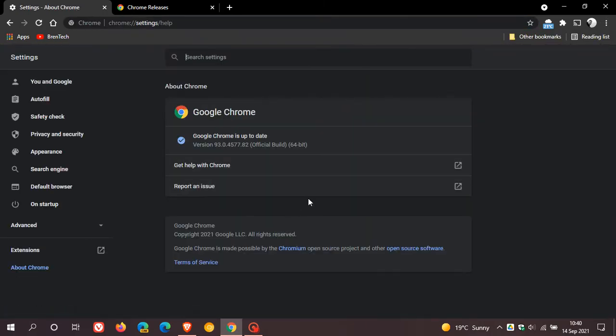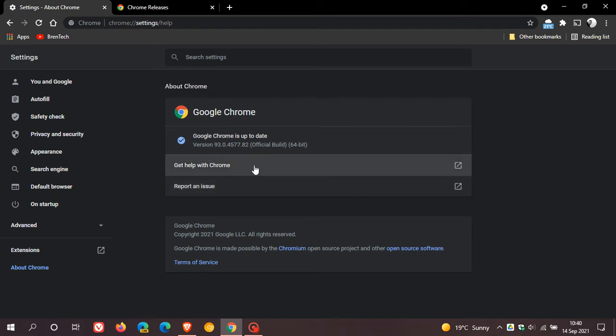And if you use Google Chrome on a regular basis or as your main web browser, this update will take place automatically in the background. But it's always good to check, especially if we are dealing with security flaws that have already been exploited in the wild and are currently active.